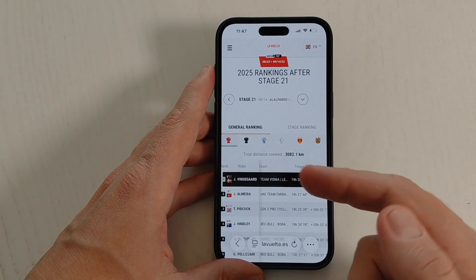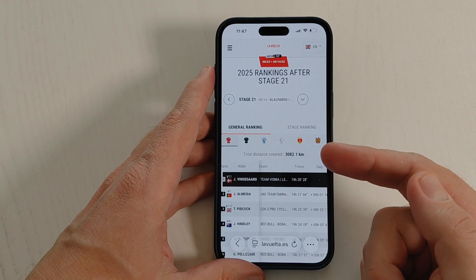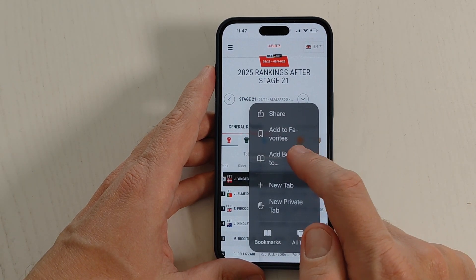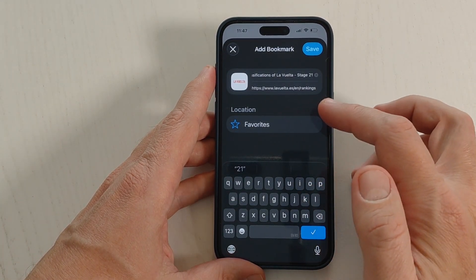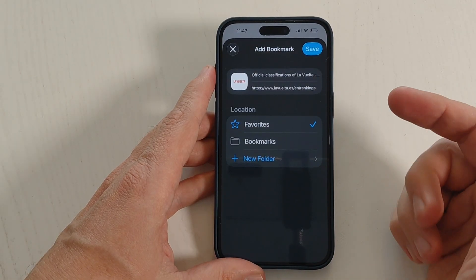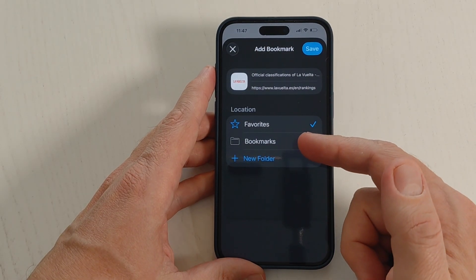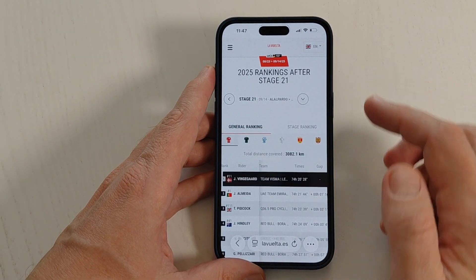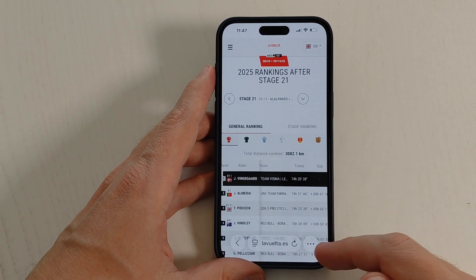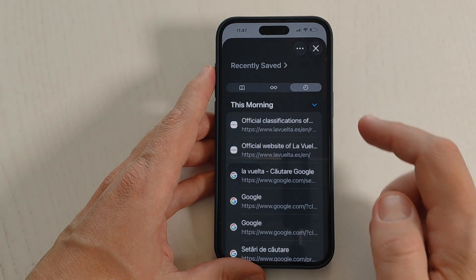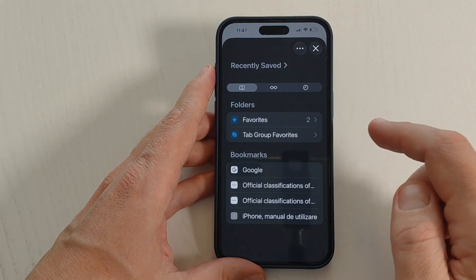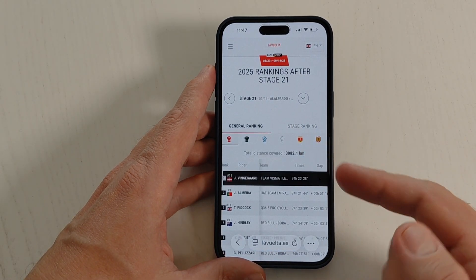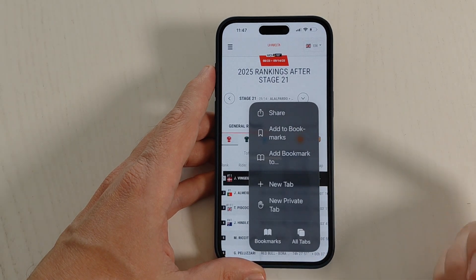If you go to a specific page — let's say Rankings — and you want to save that page as a bookmark, tap again on these three dots and tap on Add Bookmark. From here, select the location. You can create a new folder or save it directly to Bookmarks. Tap Save and now you will have this page saved in Bookmarks.